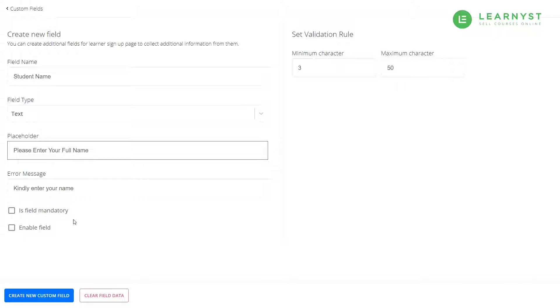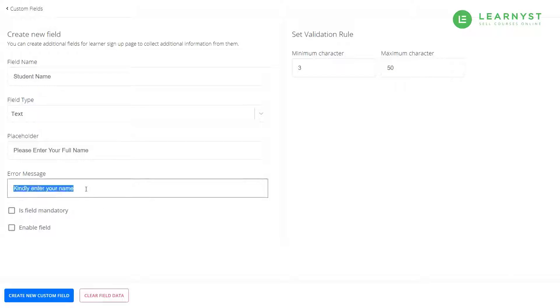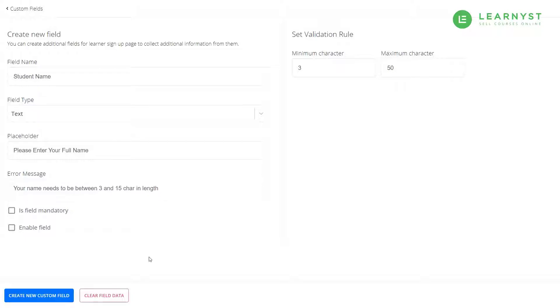Next is the error message. A proper error message for a name field could be your name needs to be between 3 and 50 characters in length.